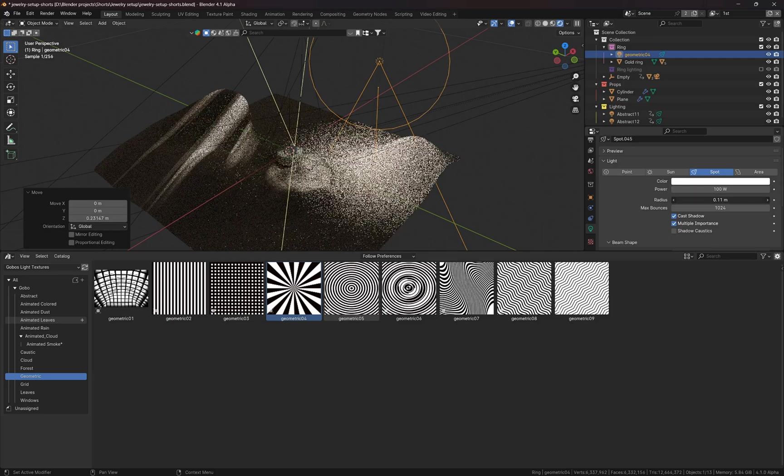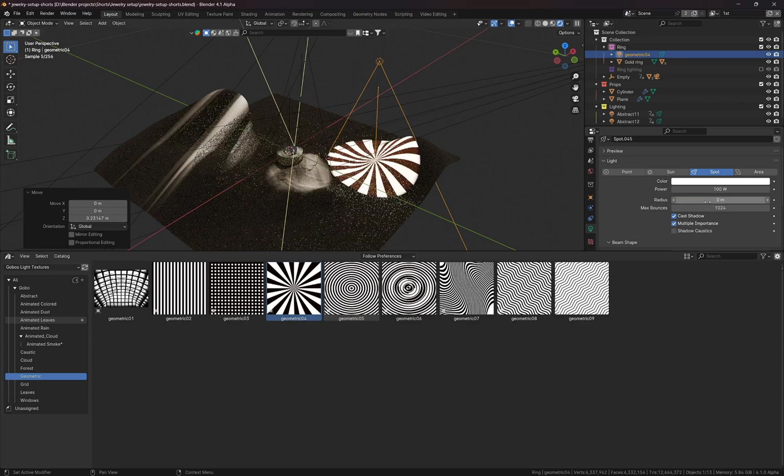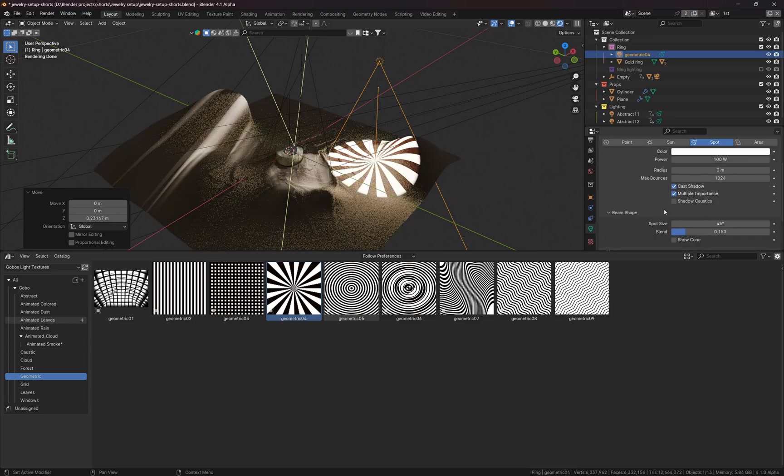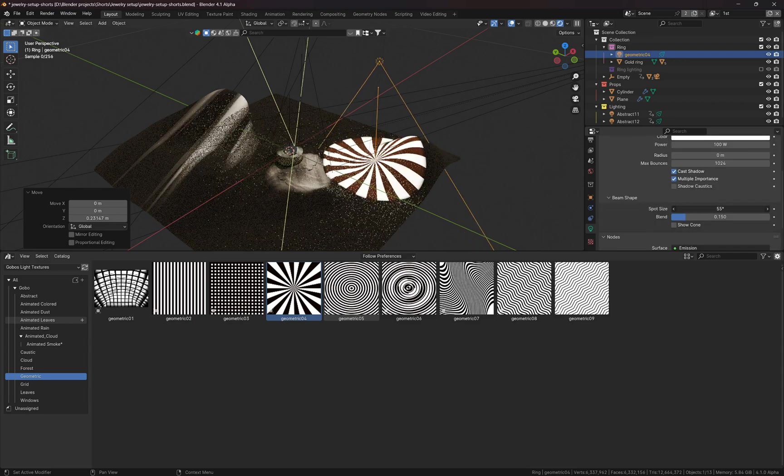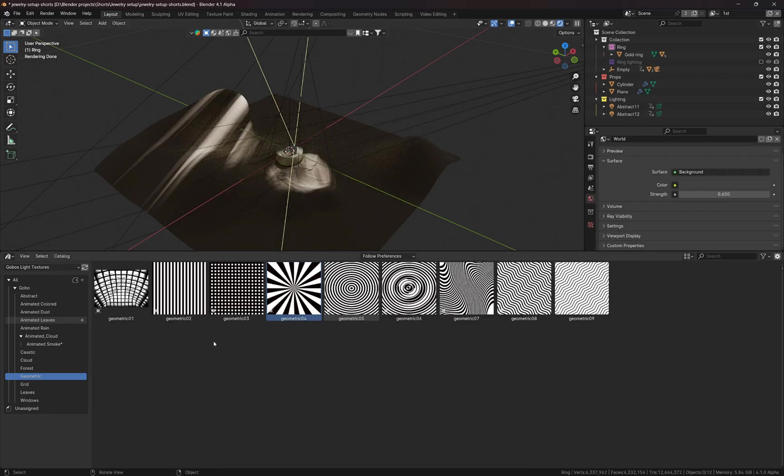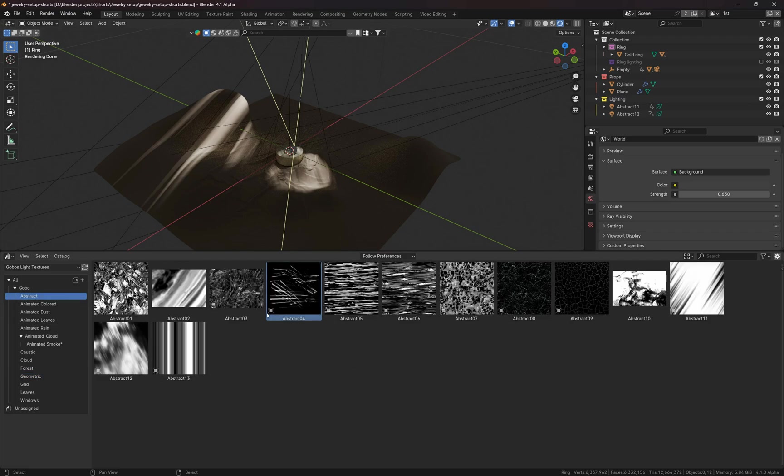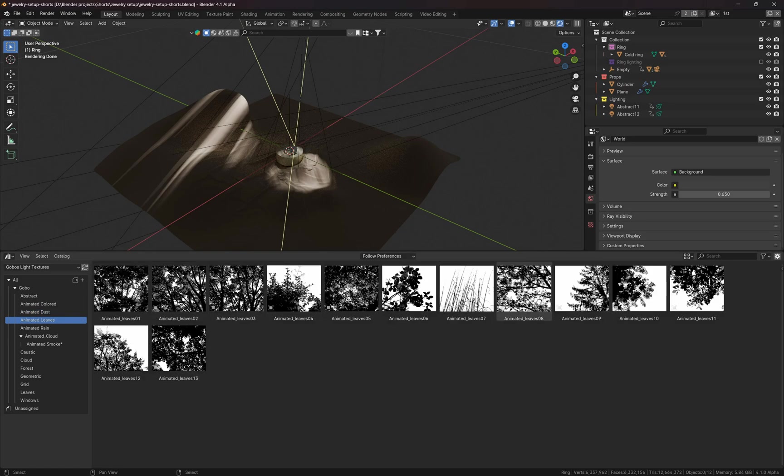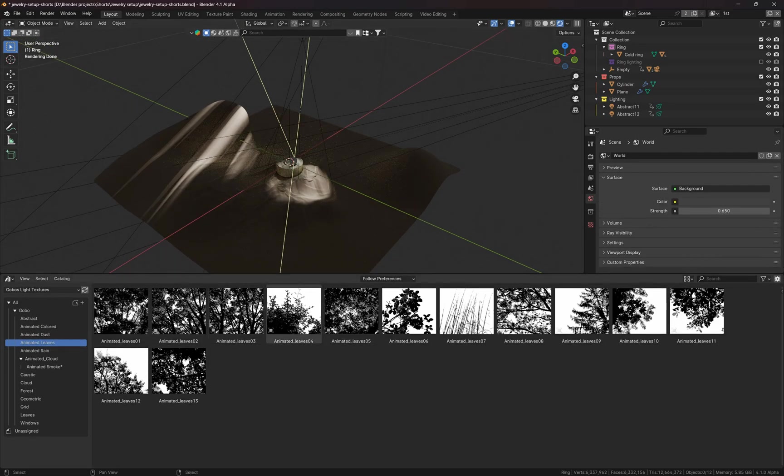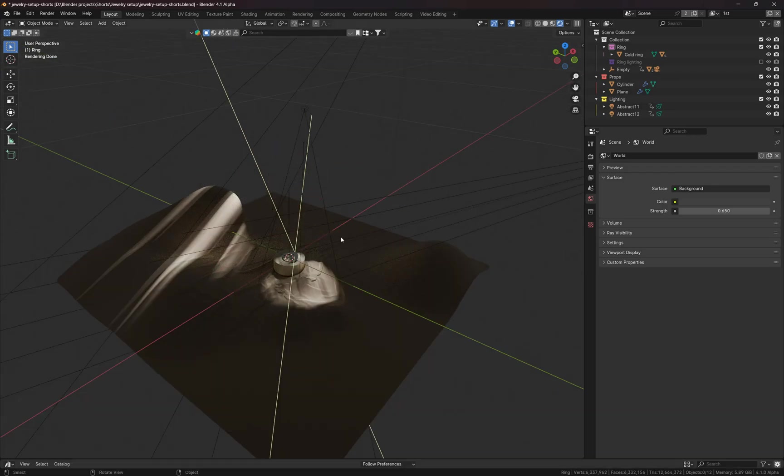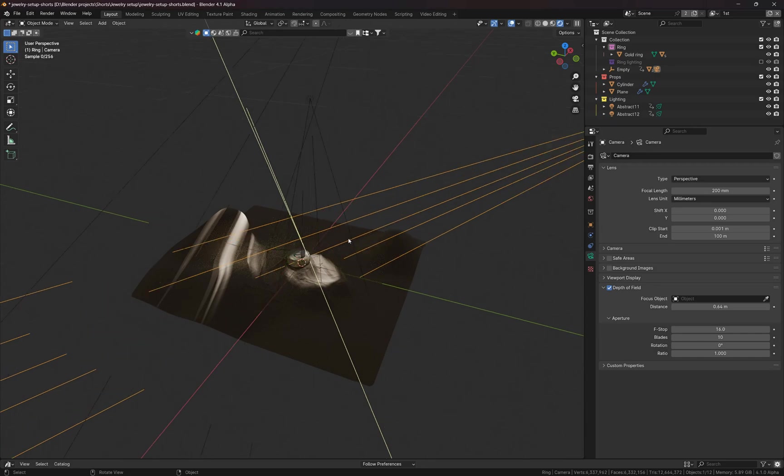It's a really good collection and they also have animated like dust and leaves. I'll put the link to this collection in the description if you want to know more about it. And by the way, if you want to learn how to create it by yourself, I mean the spotlight with the texture, check out my other video on the channel.